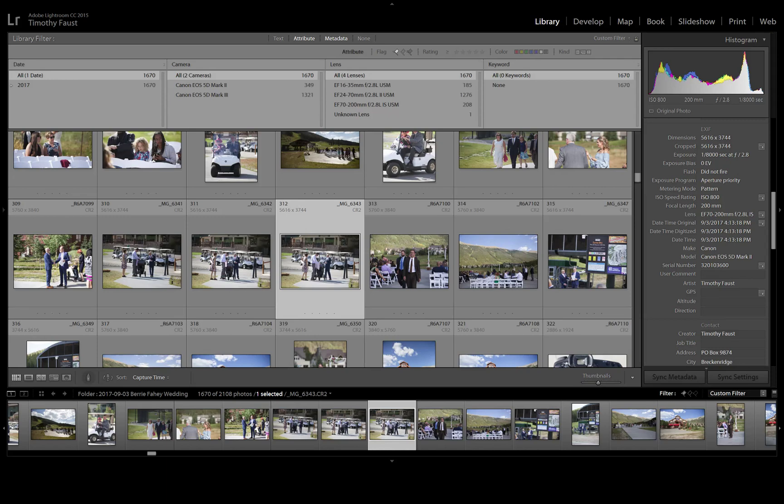5D Mark III - so this is the camera I used to capture it, so we're looking at the back of the Mark II right now. If I go back to the grid view and filter it by just the images captured on the Mark III,